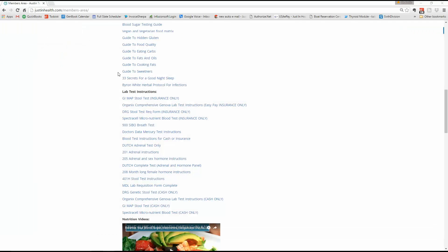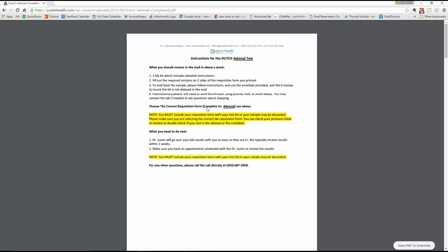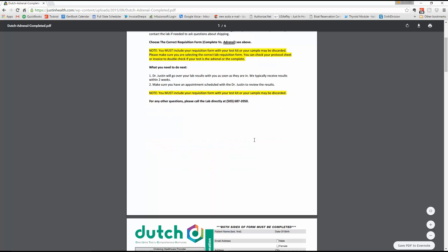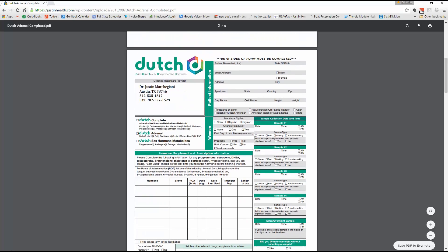Going back to the members area, let's say we did the Dutch Adrenal. The Dutch Adrenal Test will be right here. We click on the Dutch Adrenal Test. Very simple. Follow the instructions here. These are all at-home tests. Any questions outside of these instructions, you are instructed to call the lab right there. They'll be able to walk you through it.